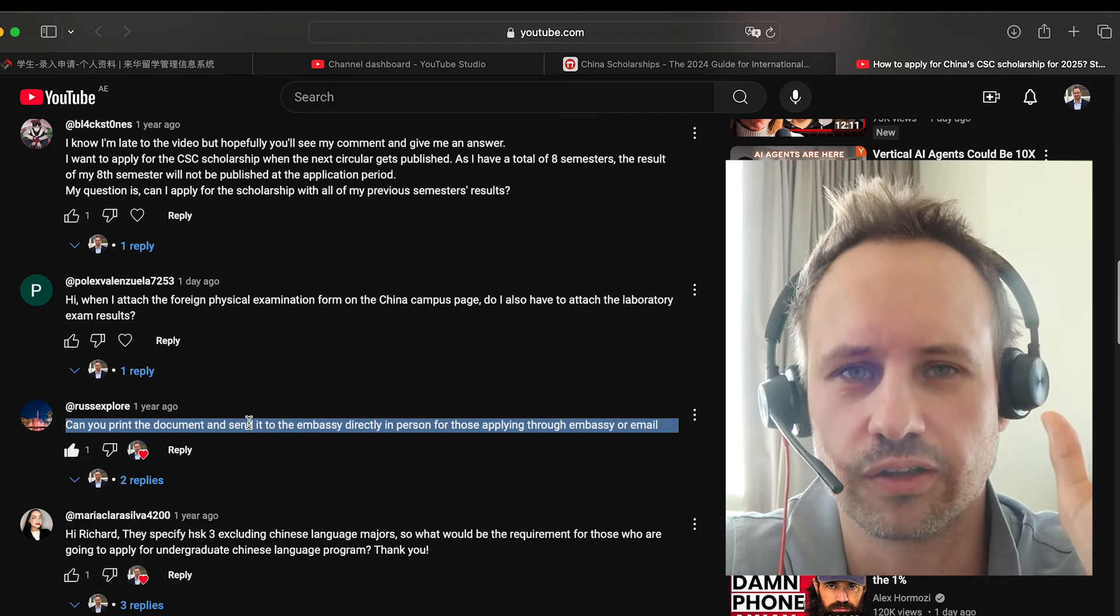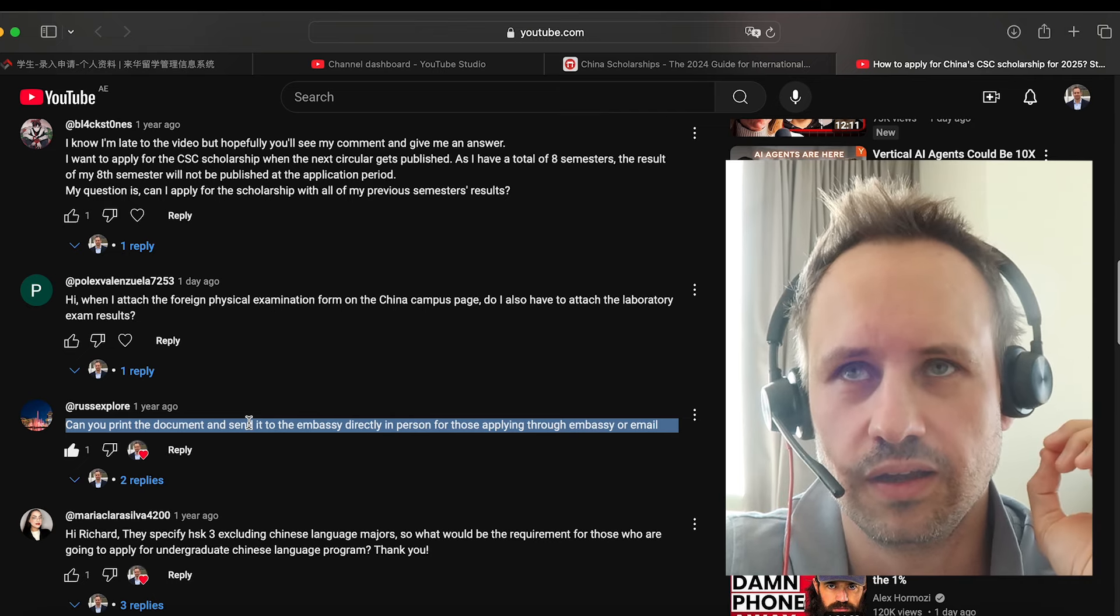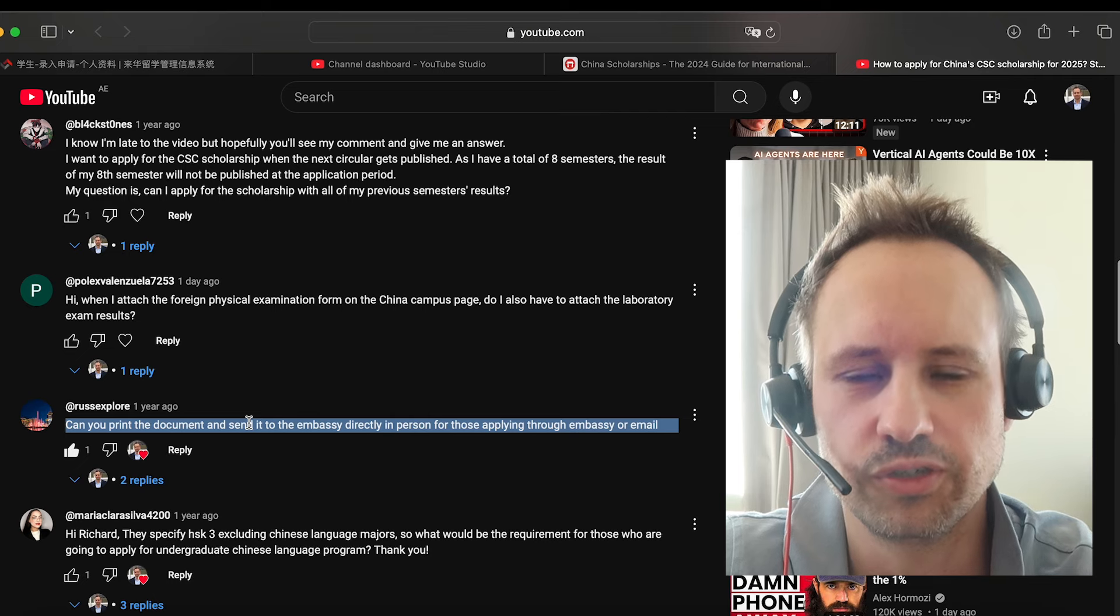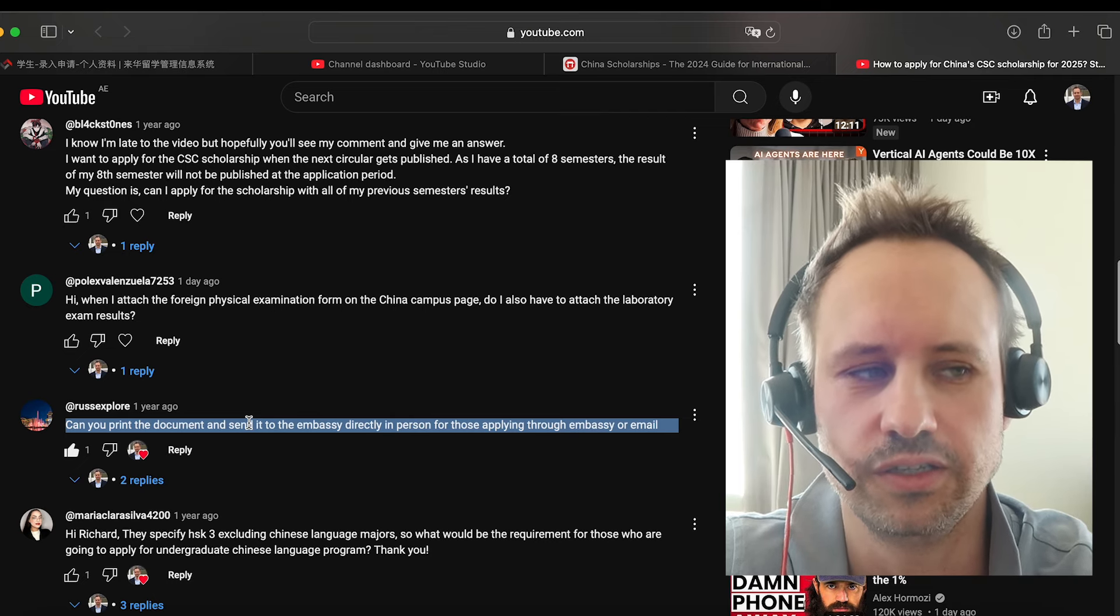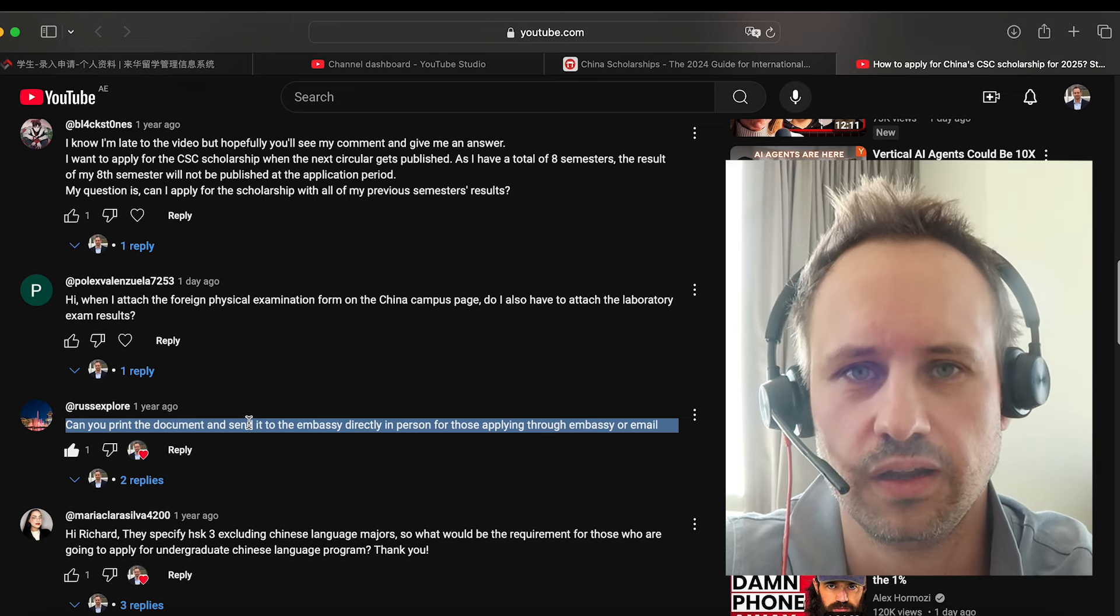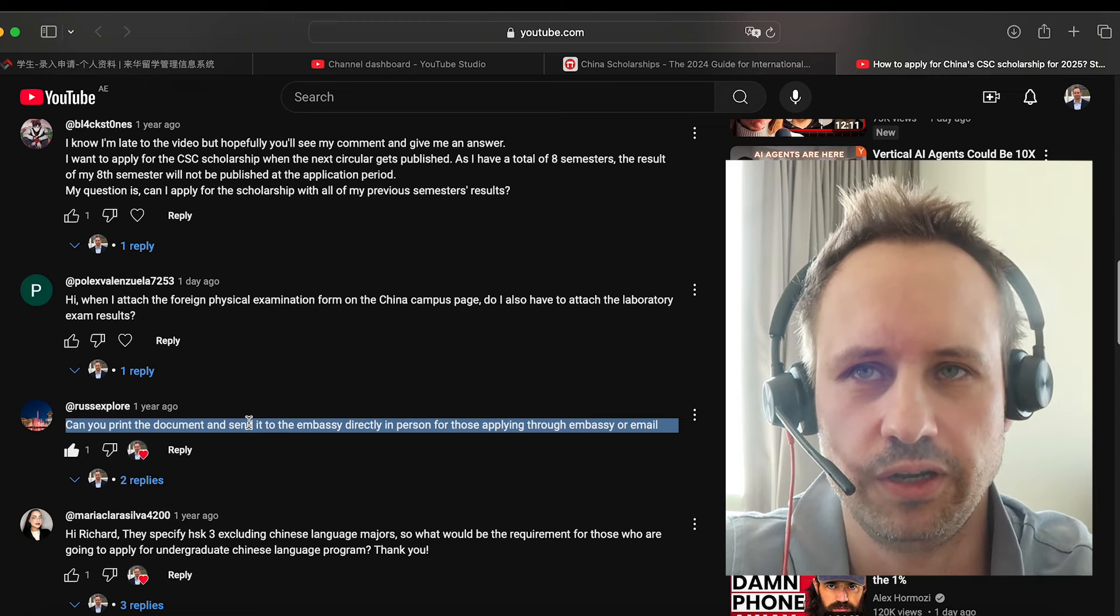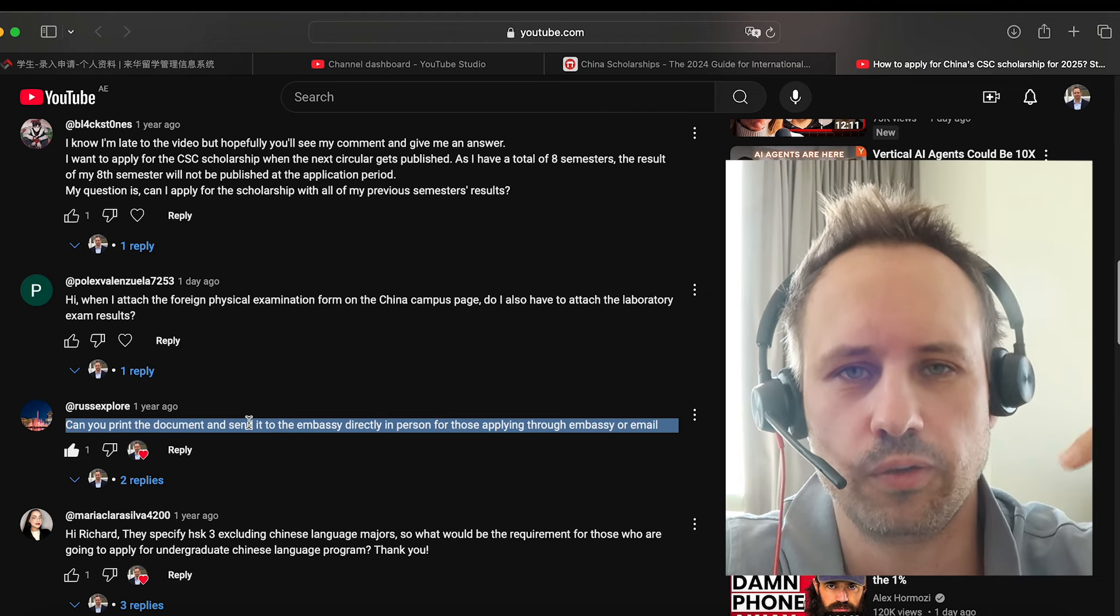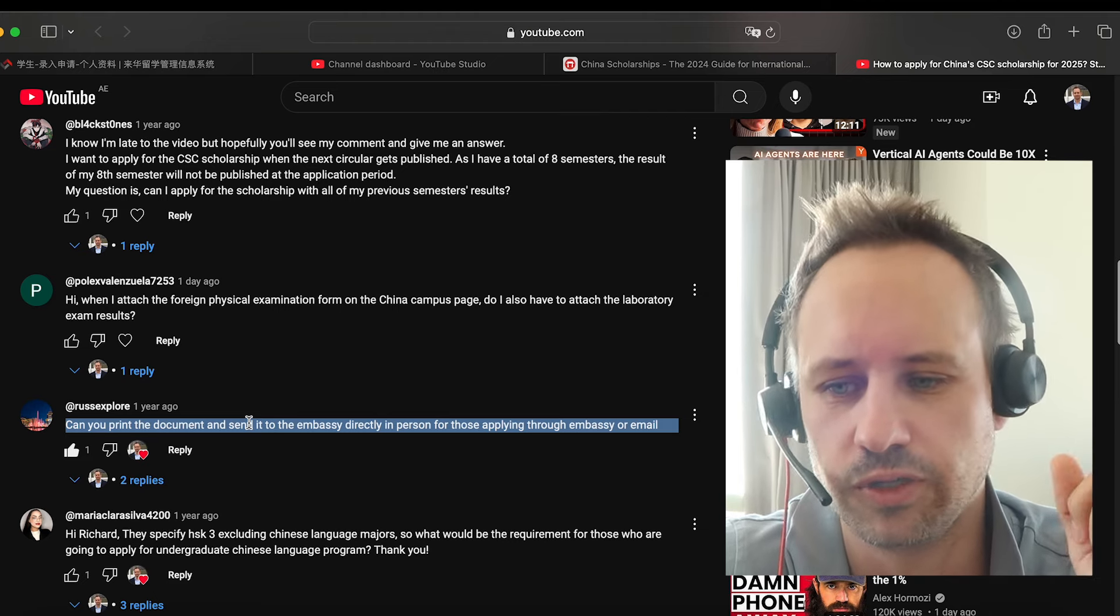It's good to put it in the same order as the scholarship application website and just present it really professionally, because this is what you're giving to them. So just present it really beautifully. For example, when you write the personal statement, try and make it like a nice font, do like a 1.5 difference between the lines, just try and make it beautiful.